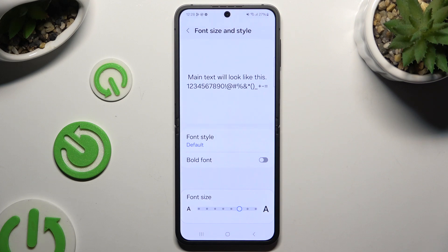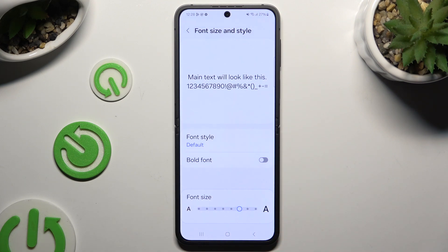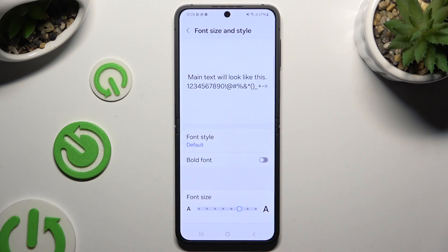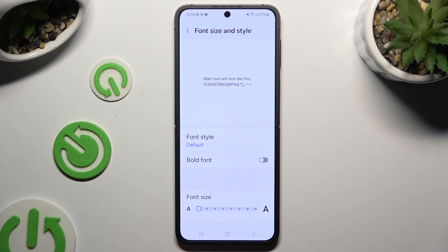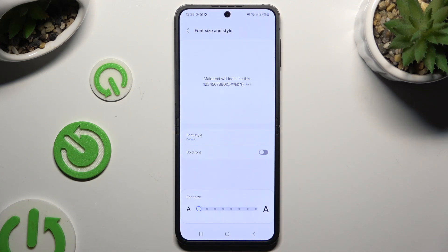Last but not least, operate the font size slider in order to adjust it, and check out the preview at the top. When you're finished, just go back!